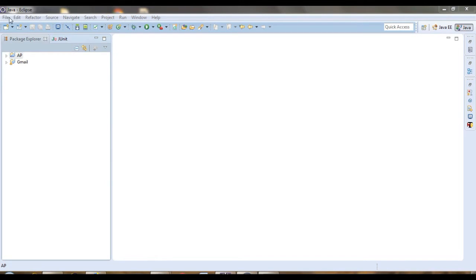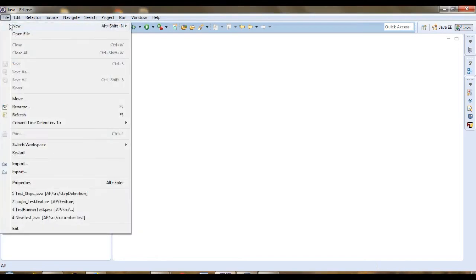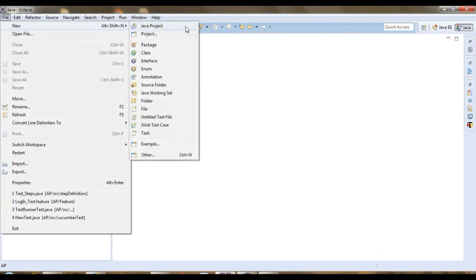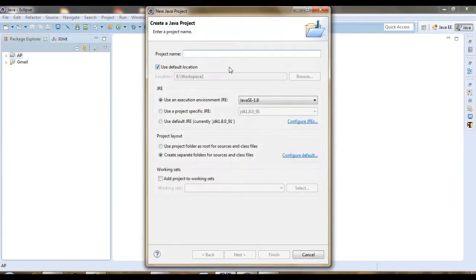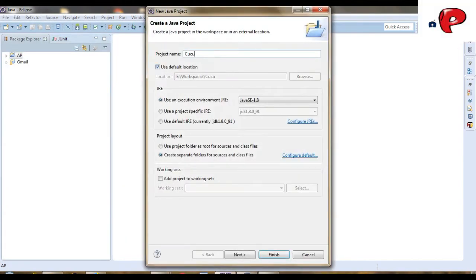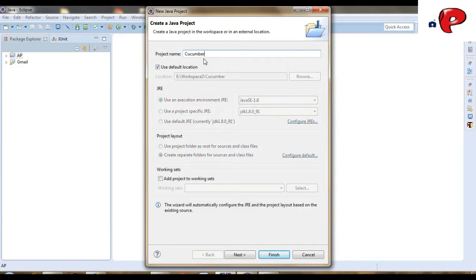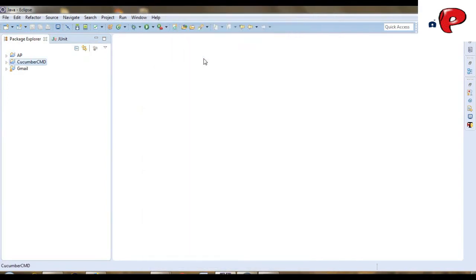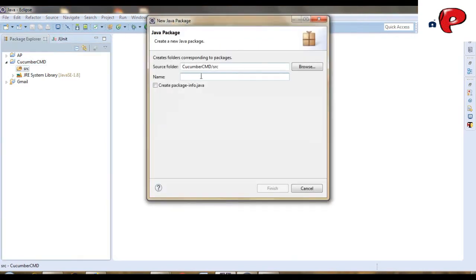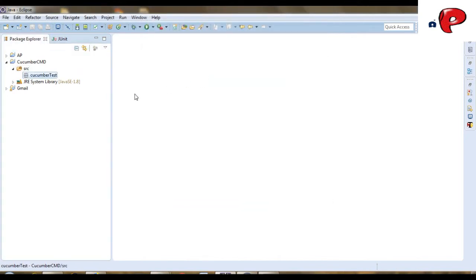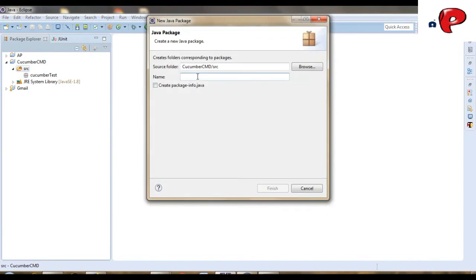Let's create a simple cucumber project. Let's create first package for our TestRunner class, and second package for our StepDefinition class.